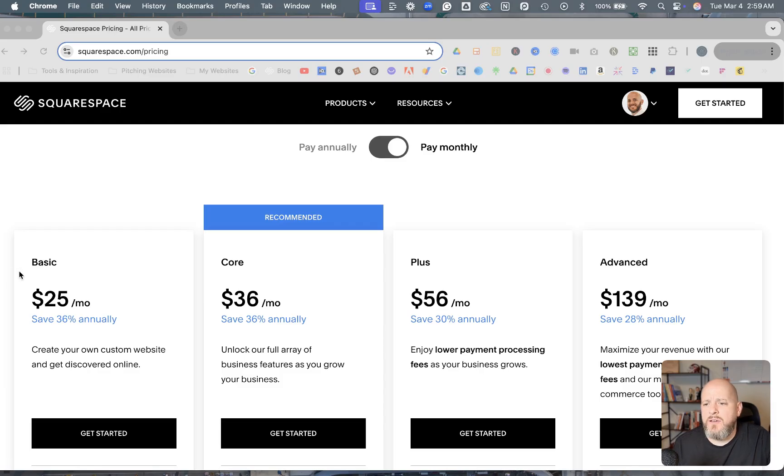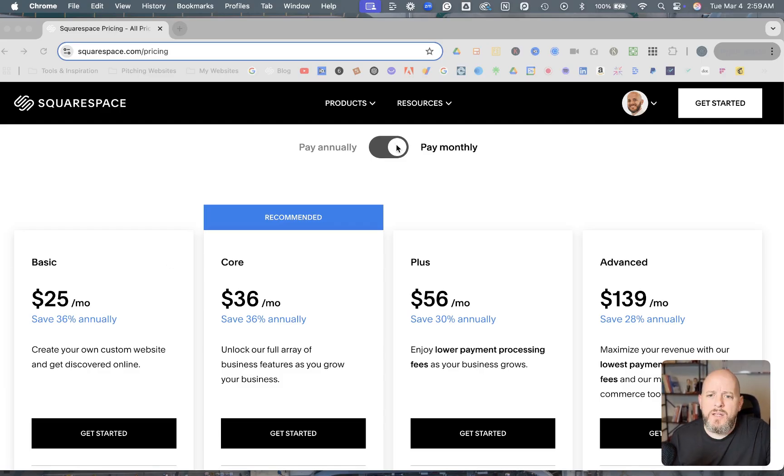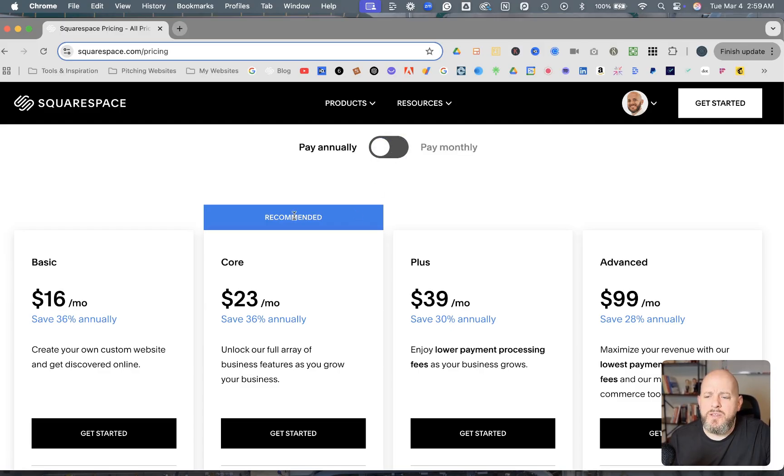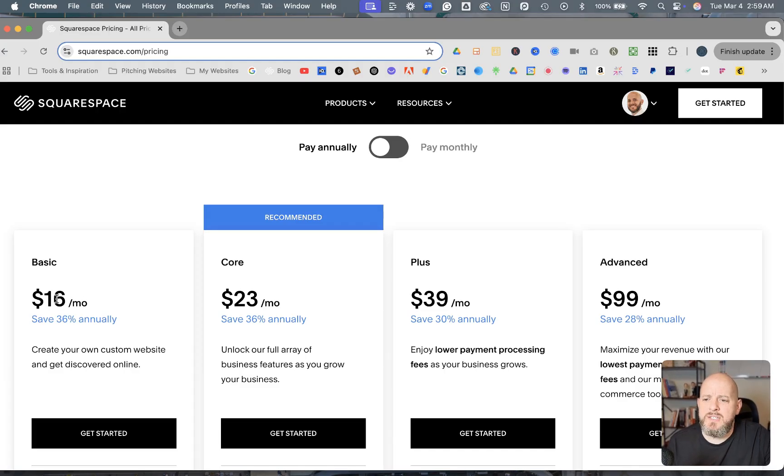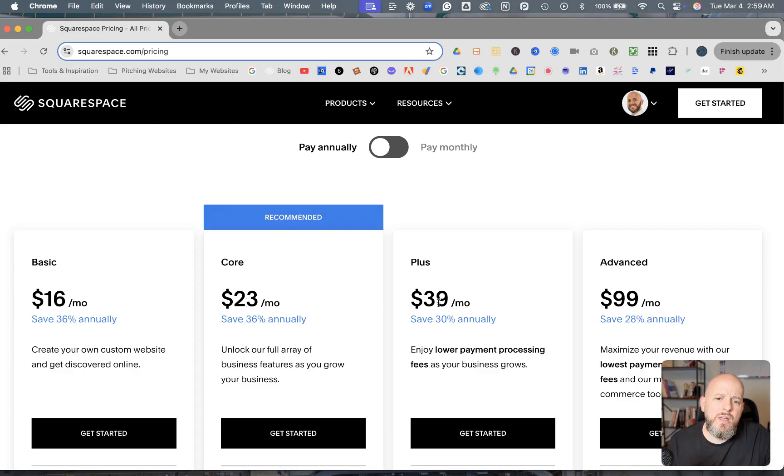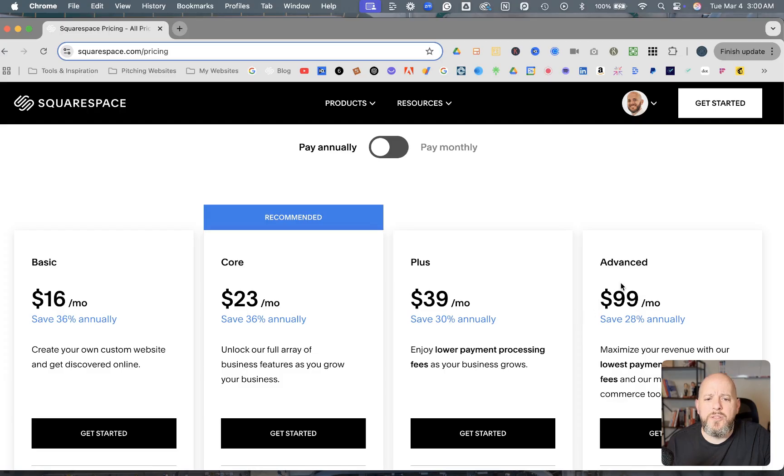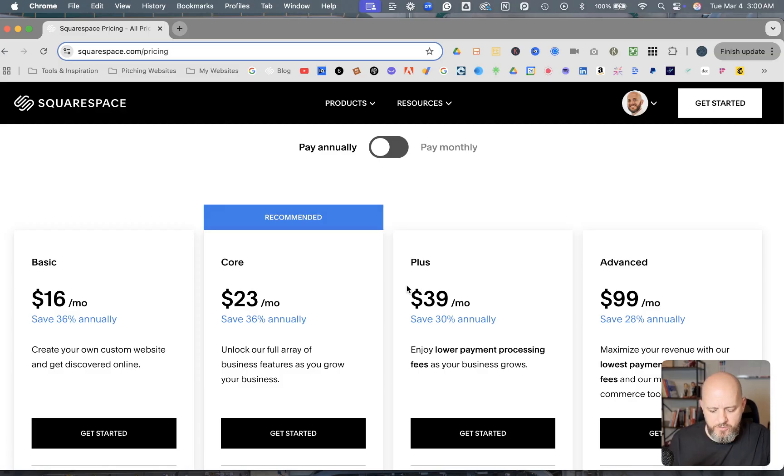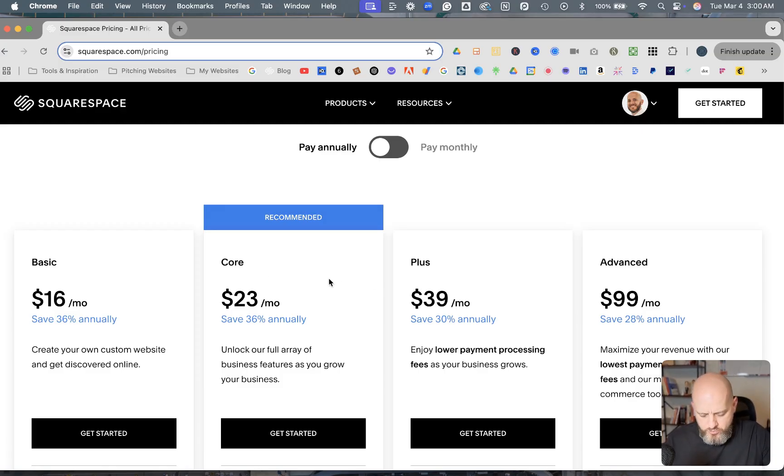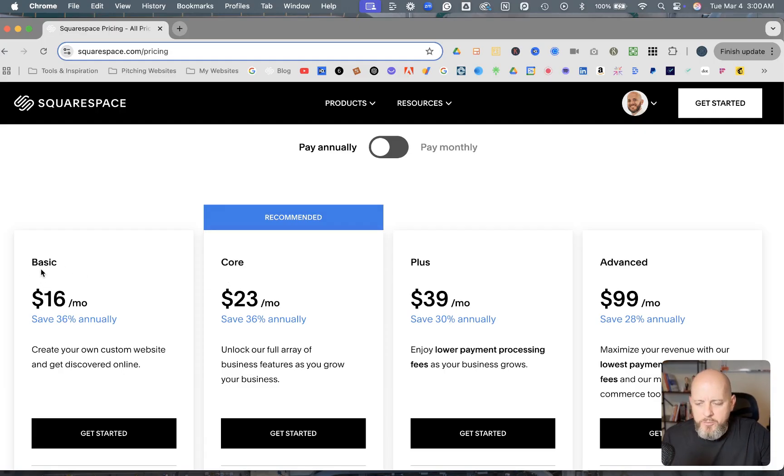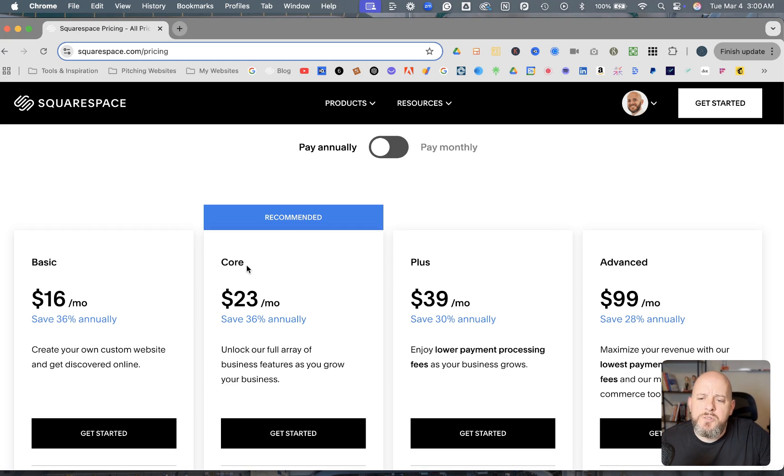And obviously they changed their name, but let's switch over right now. Let's switch over to the annual payment. And you'll see that it goes down to an average of $16 a month for the Basic, $23 a month for Core, $39 a month for the Plus plan, and then $99 a month for the Advanced, which comes out to $192 a year for the Basic plan, which was formerly known as Personal. The Core plan, which was formerly known as Business, comes out to $276 a year.